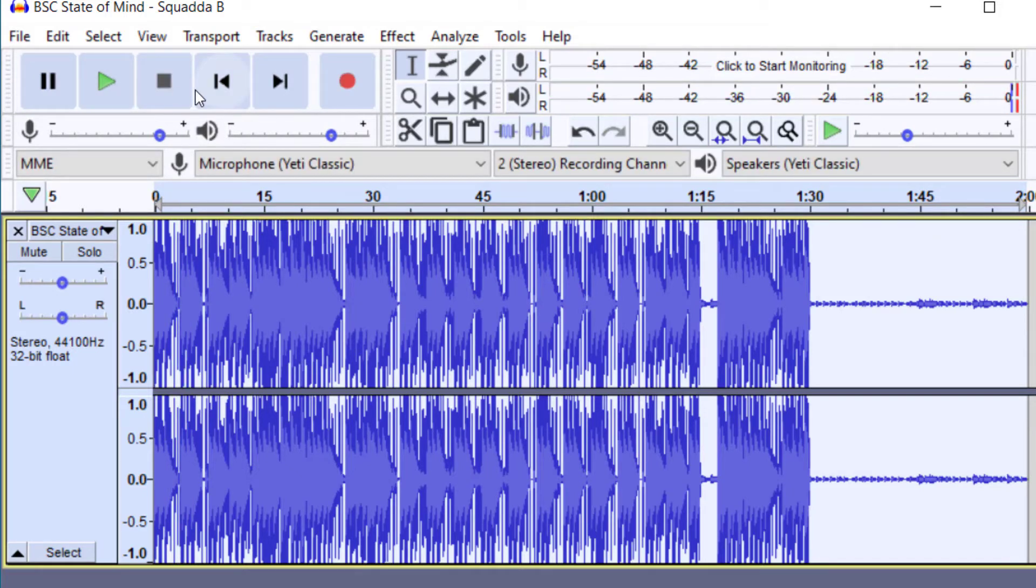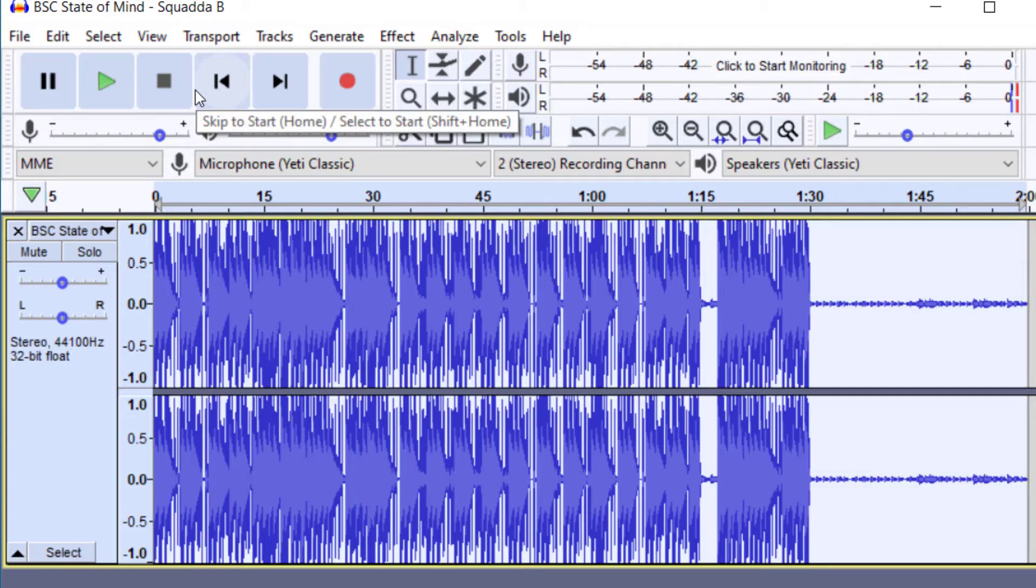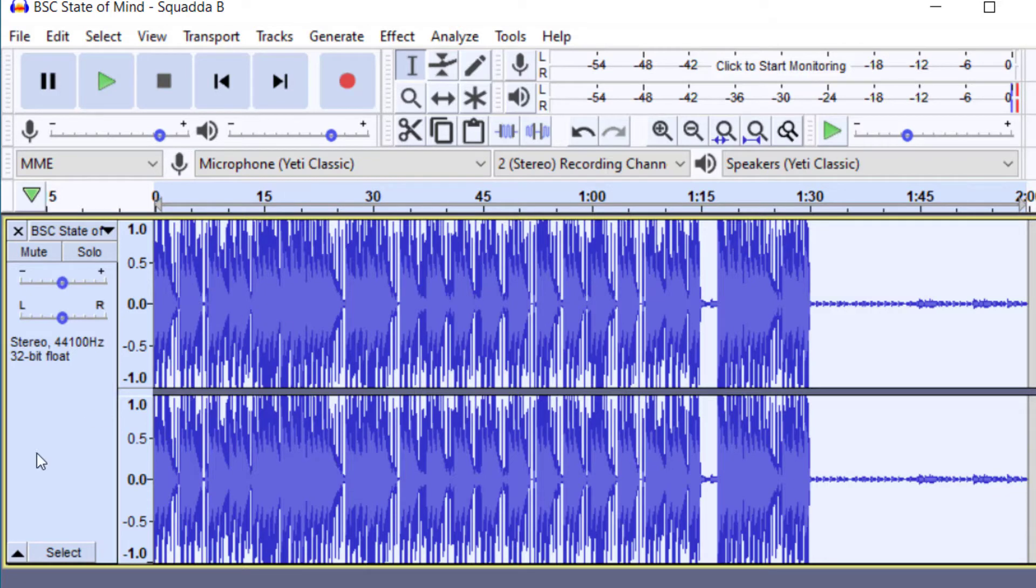So you notice we're starting to get a little bit of clipping here or distortion, and it depends on what you want your bass to sound like. Sometimes that can sound really good, or you can have more of a clean bass sound. So depending on what you want, we'll kind of go through those settings real quickly too.